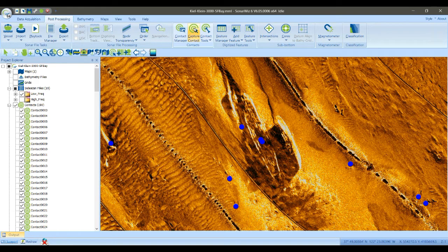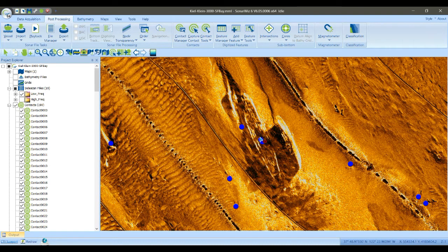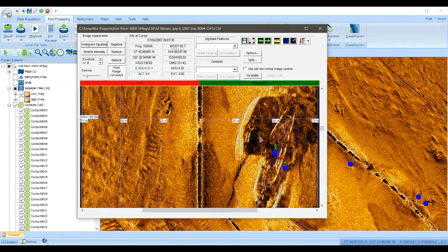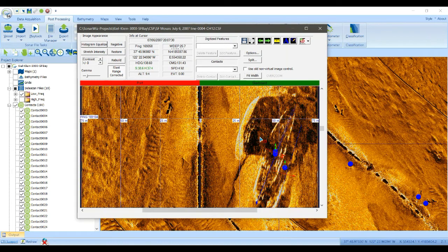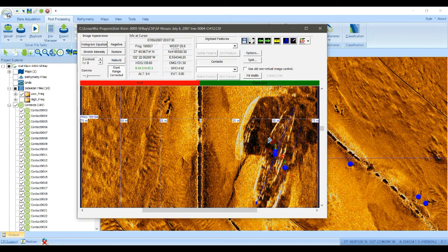If I put a contact, or try to capture a contact here, the first thing SonarWiz will do is open up the associated track line that was underneath the cursor. And here you can see I've already picked some contacts for this spot.